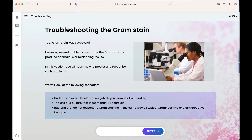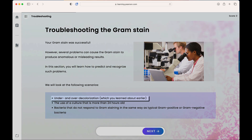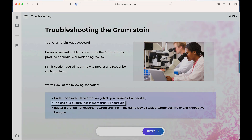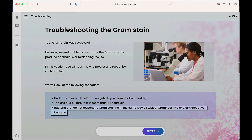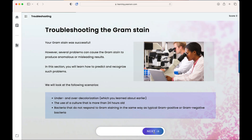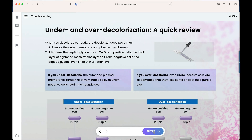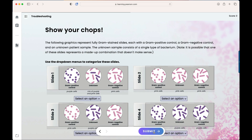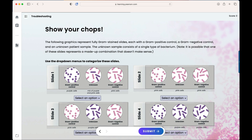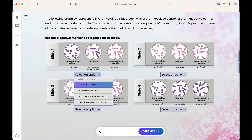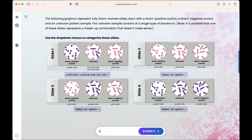In the troubleshooting section, students will learn how to handle problems that can cause the gram stain to produce anomalous or misleading results. On the initial screen, students will look at scenarios of over and under decolorizing, the use of a culture that's more than 24 hours old, and bacteria that do not respond to gram staining in a typical way. Students are asked to categorize slides based on what they see, and answer questions in varying formats to expose them to material in a way that simulates what they might see in the wet lab.